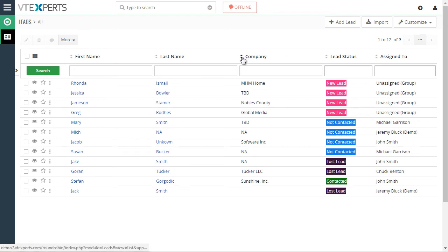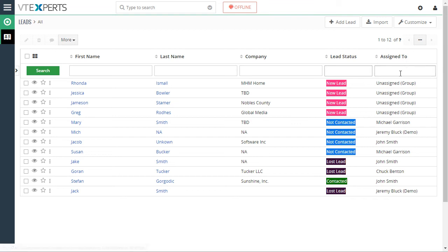And when the lead gets assigned, it's set to not contacted. So I can see currently all of them are assigned to an assigned group.